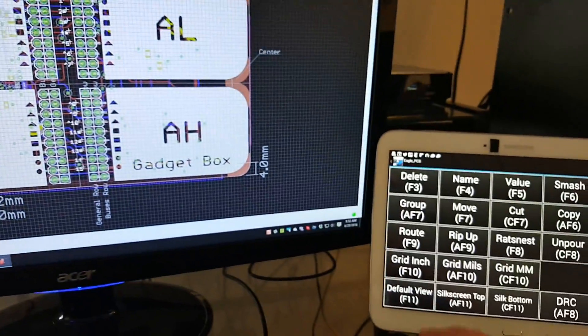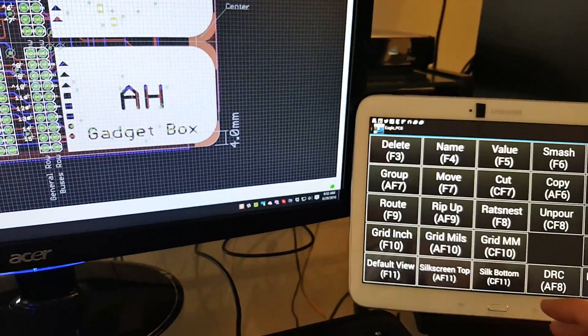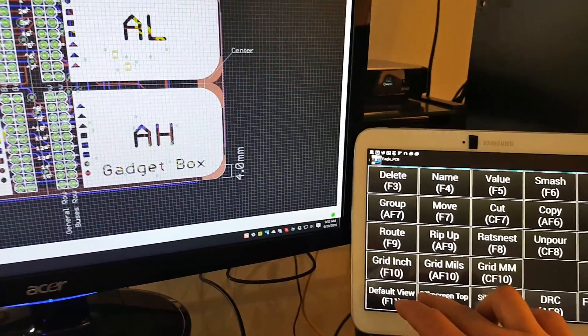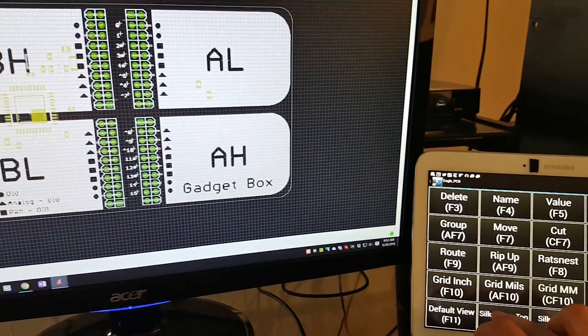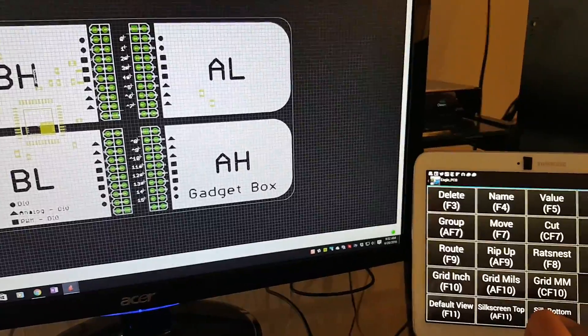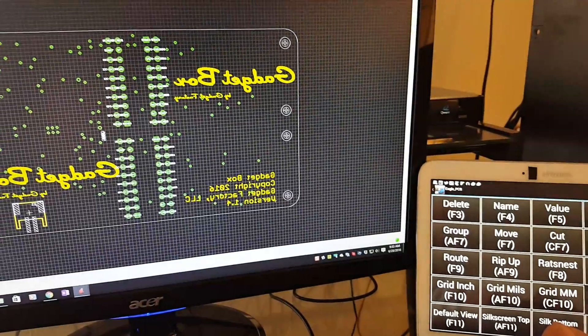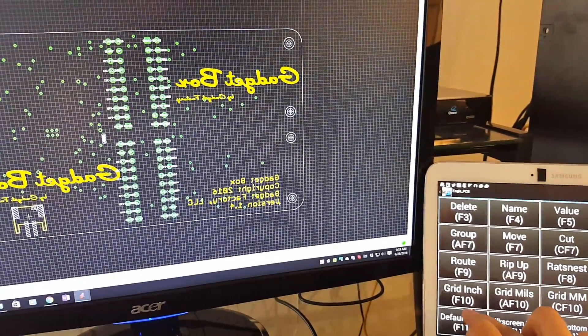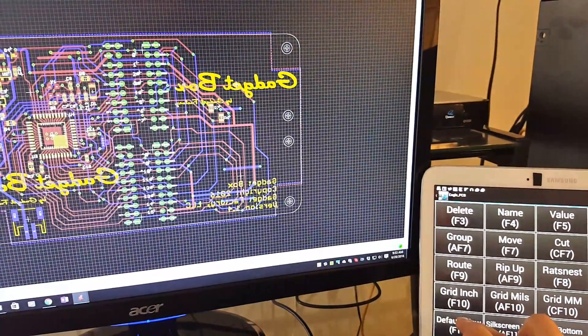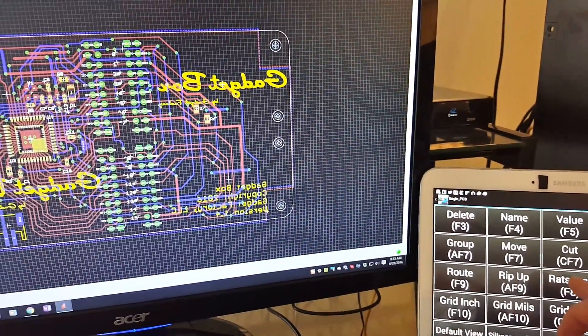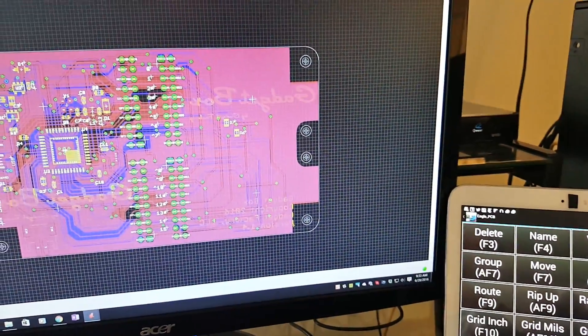For example, I can look at the silkscreen real quick, look at the bottom of the silkscreen, or go back to the default view.